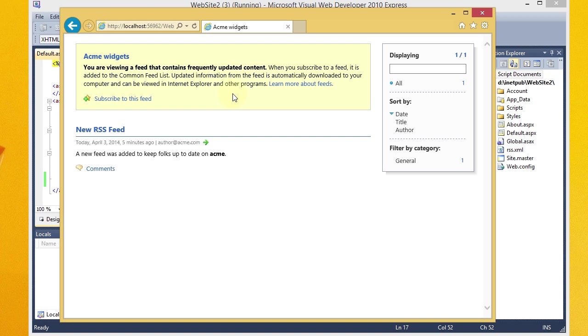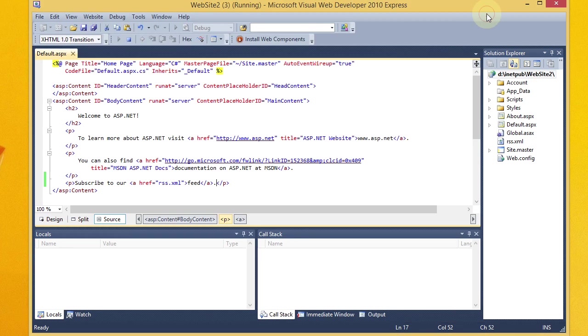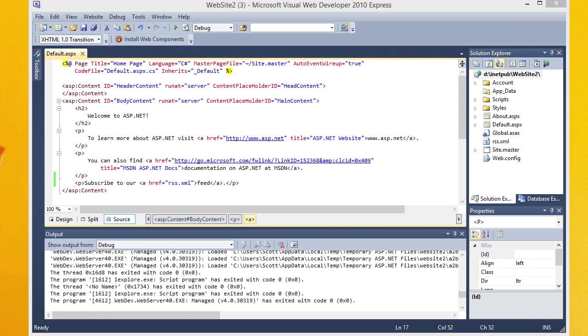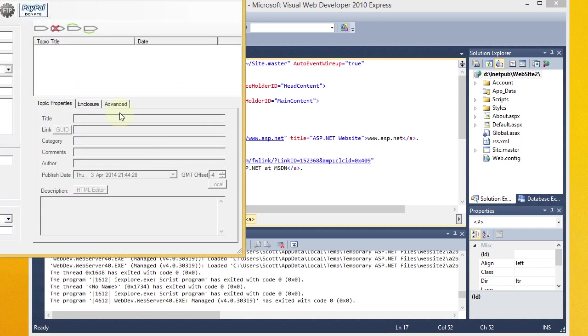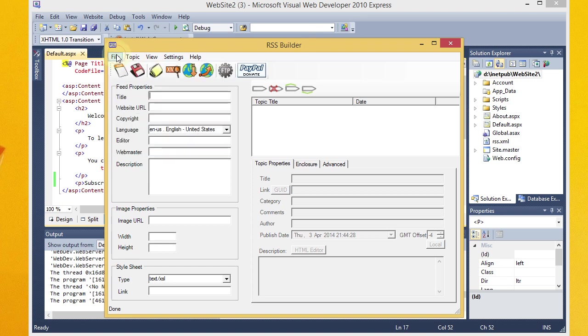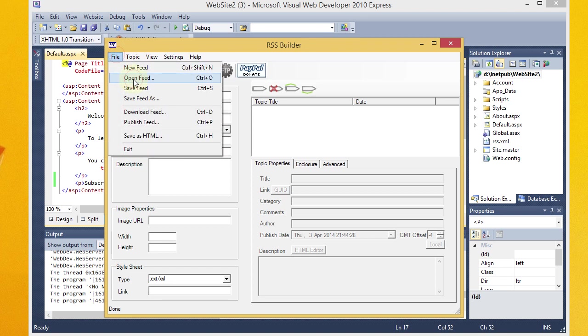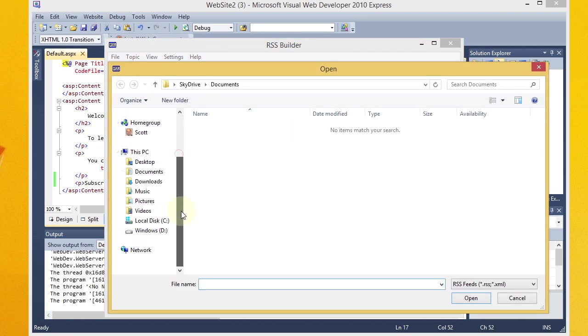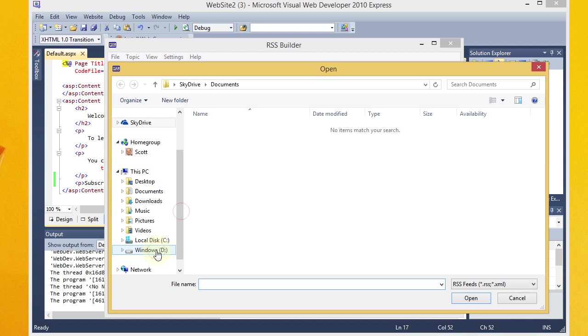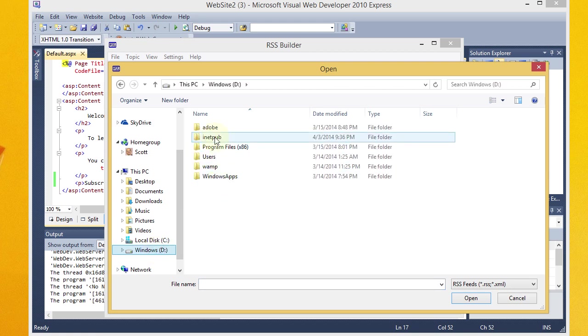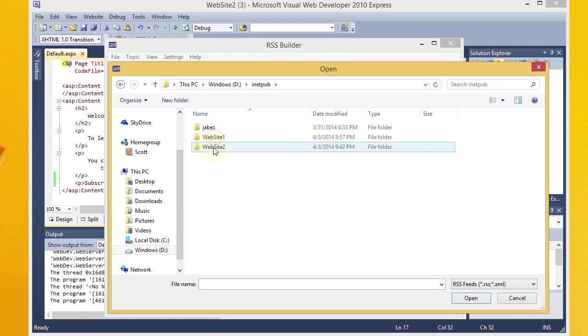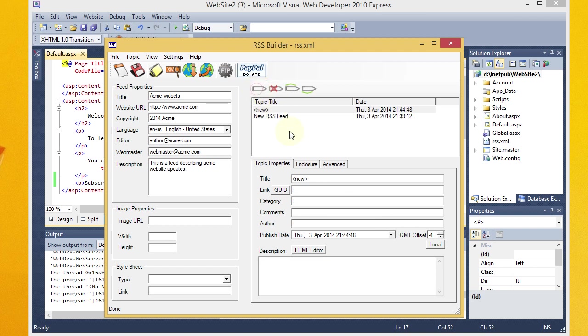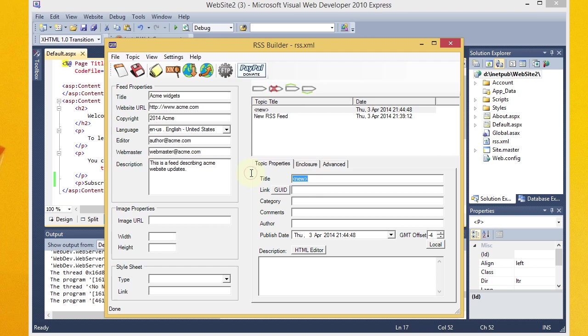Now, one more thing that I'll show you. Let's go ahead and stop our debugging session there. And open up RSS Builder again. And what you can do now is go ahead and open that previously edited feed, or created feed. So mine was under this website two. We'll go ahead and open it. And you can see we've got everything here. So let's say that this is after the fact. And now I want to add a new topic here. Let's say that I updated the About page.